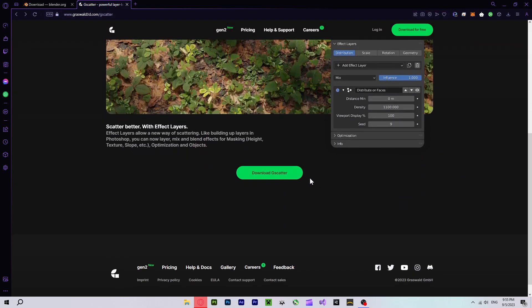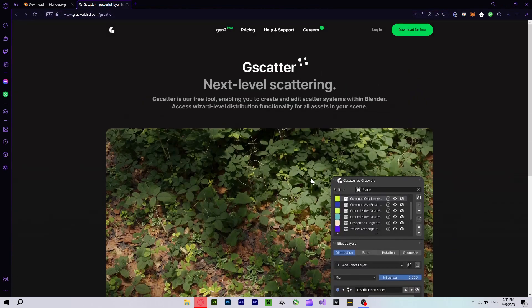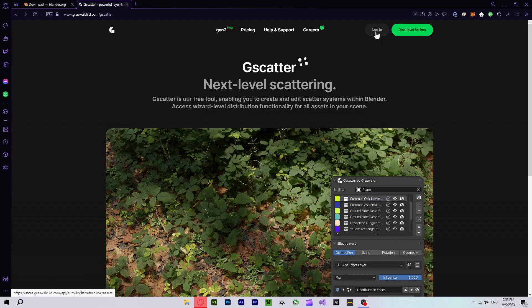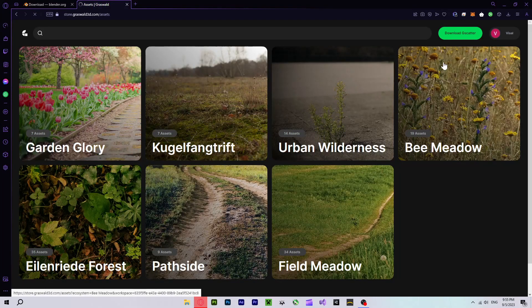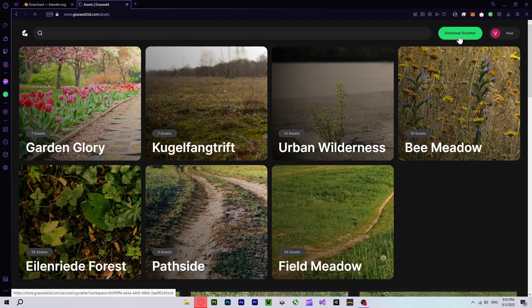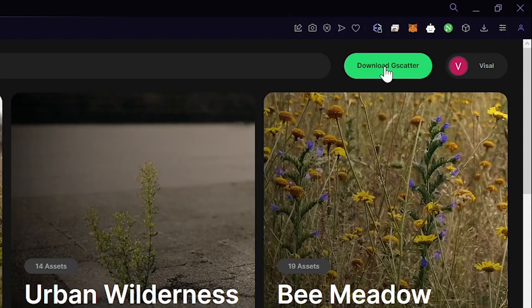go to download this add-on, I'll put the link under description of this video. When you are in, please make sure to login, and after login you'll see a button that says Download G-Scatter.